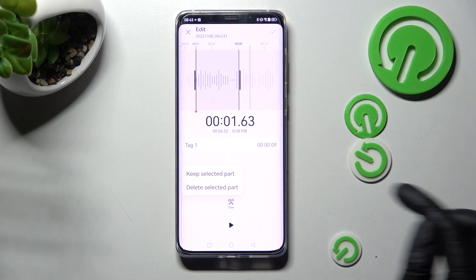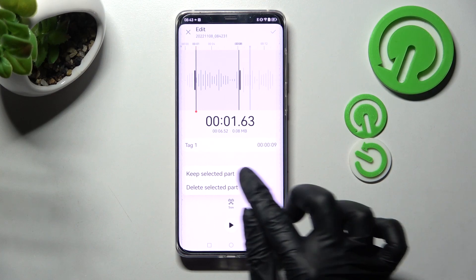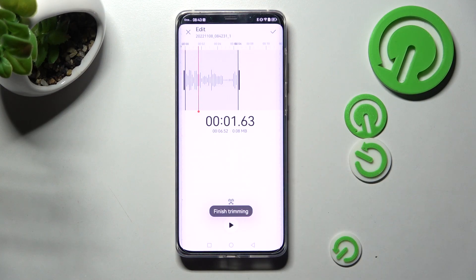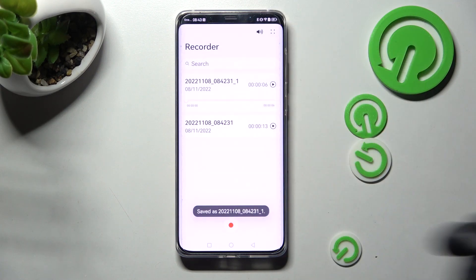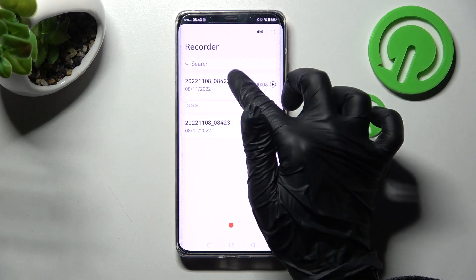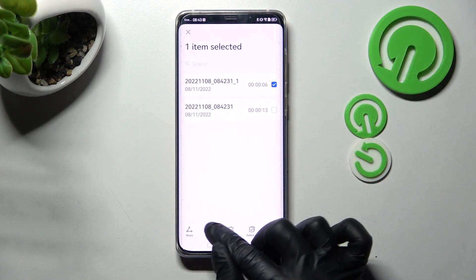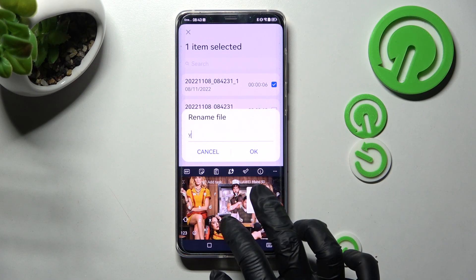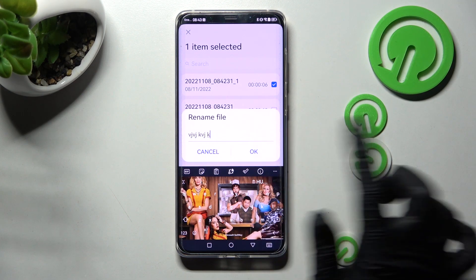Then click on 'keep selected part' or 'delete selected part'. I will go with keep and save my changes by clicking on the check mark at the top right corner. In order to rename one of your recordings, you need to hold the chosen one, choose the rename option, type in whatever you wish, and save it by choosing OK.